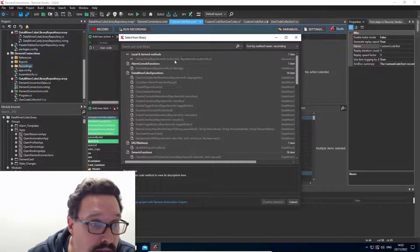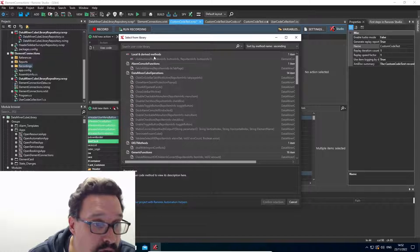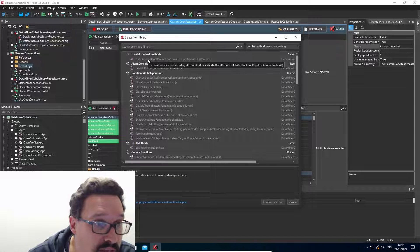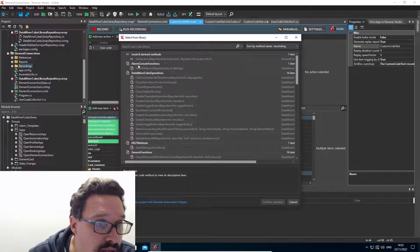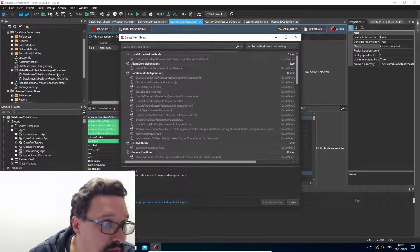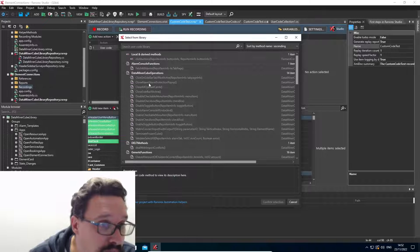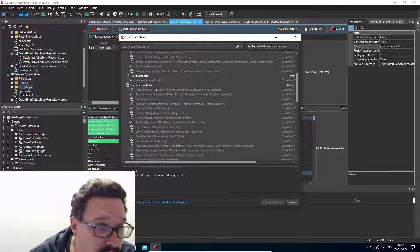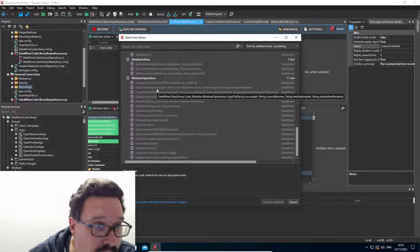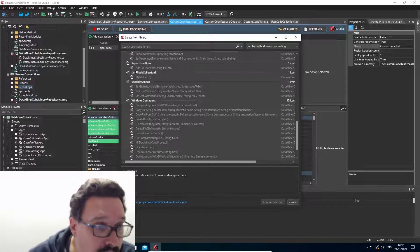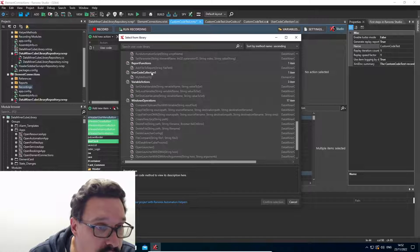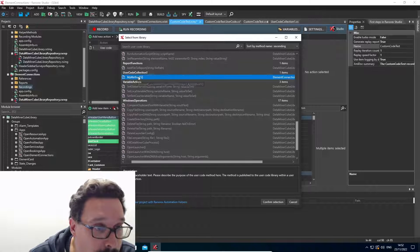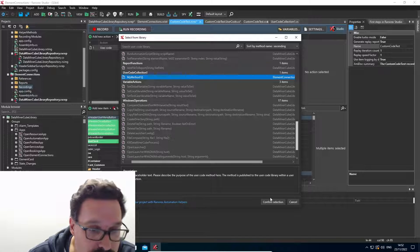And here I have my local methods. So that's the one I've created previously, the click buttons. I have the ones that are imported from the DataMiner cube library. So quite a few there. And then I can see also here my user code collection, which I've just created. And I can use my methods.